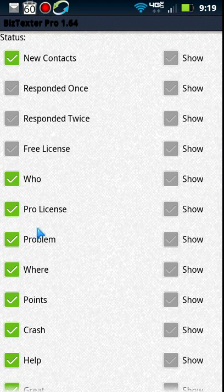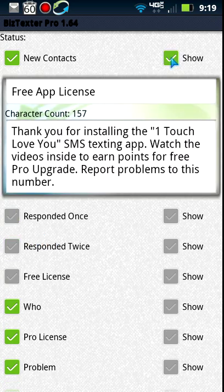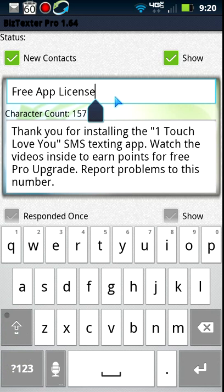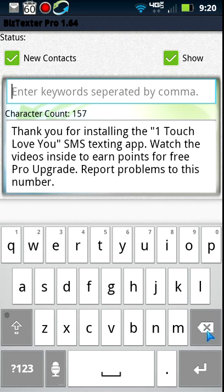So you saw timed follow-ups and scheduled follow-ups. Then we have auto responses, which is really important. We have three main ones: new contacts, responded once, and responded twice — these are important for knowing which people have gone back and forth with you through texting the most without opting out. The 'show' button lets us look at each one. This first section of the box is keywords that need to be embedded in the incoming message — for example 'free app license.'